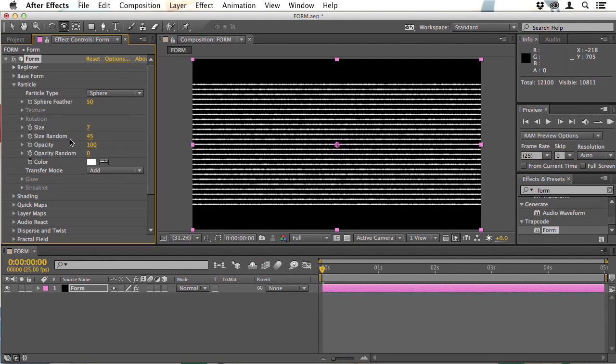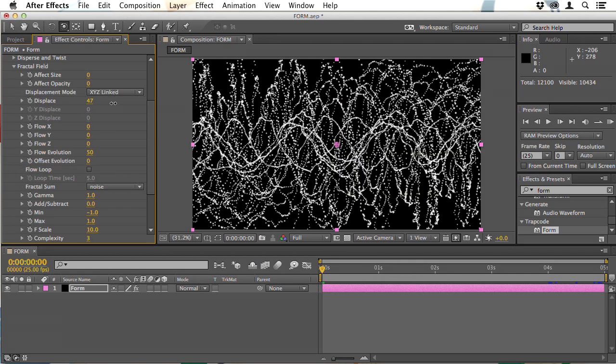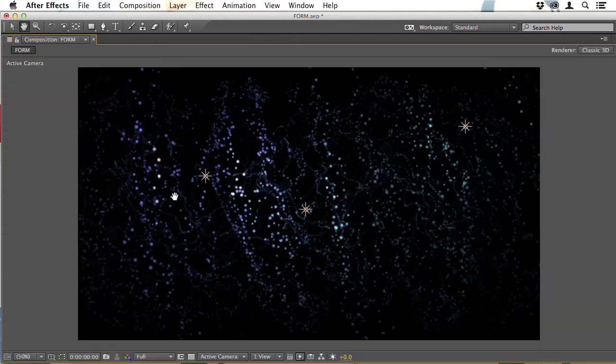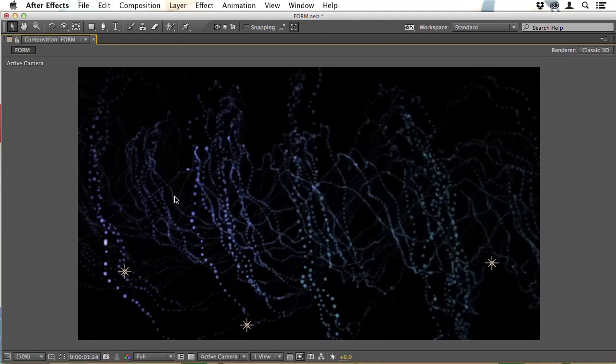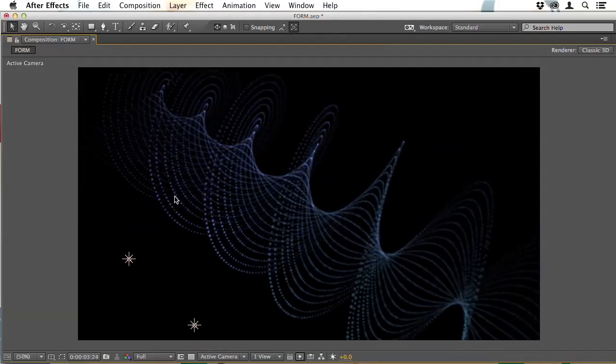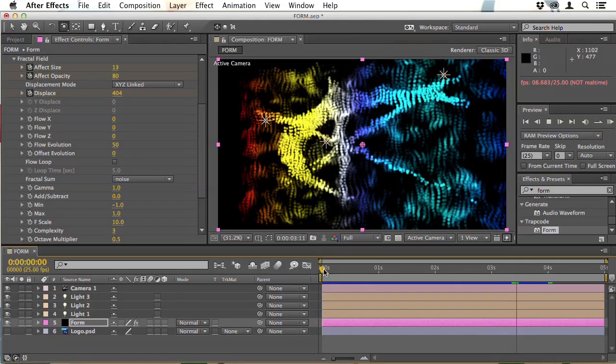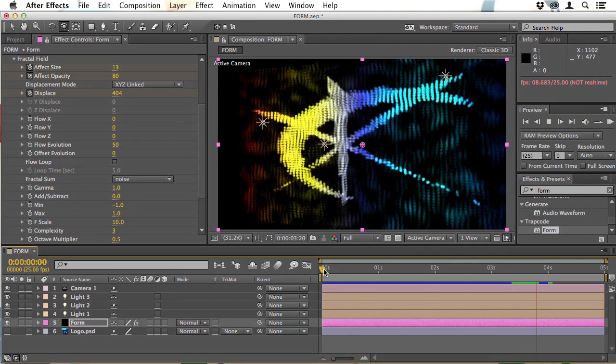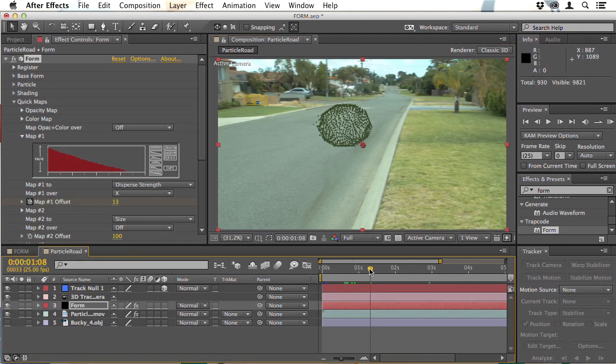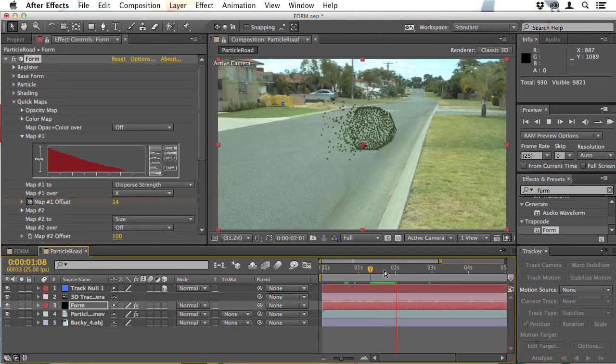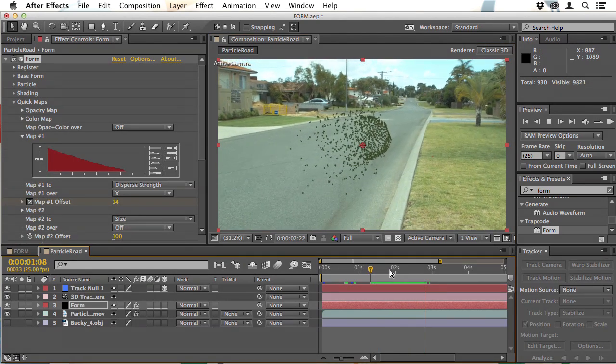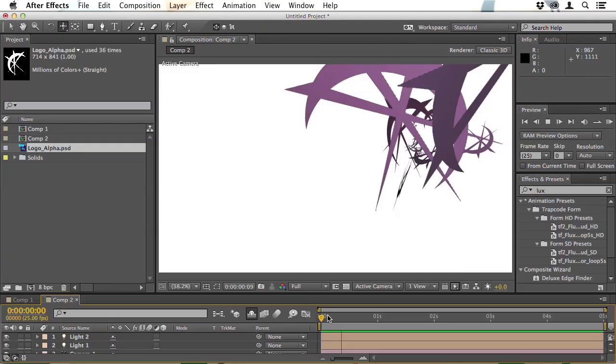Moving on to Trapcode Form, I'll show how you can use particles to create forms in 3D space. We'll begin by getting a swirl of particles to form into a strand of DNA. Going a little deeper with Form, I'll show you how it can be integrated with your real-world footage and how you can control the way objects move and explode over the course of time.